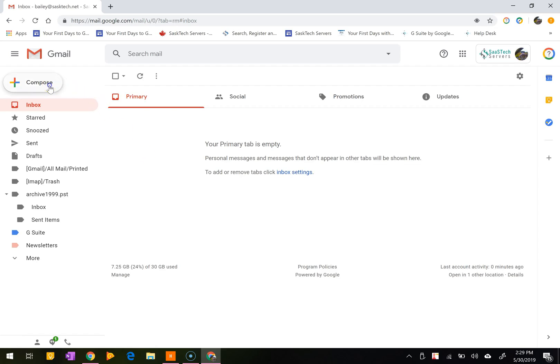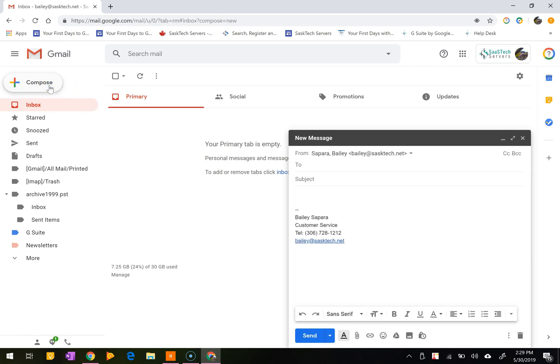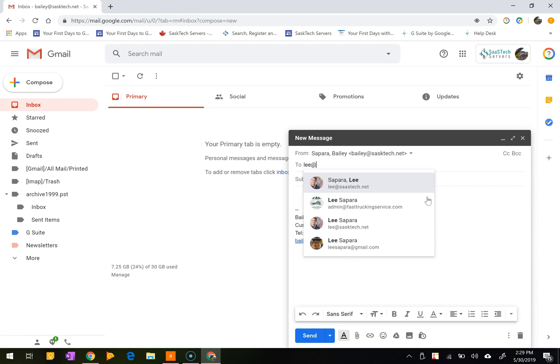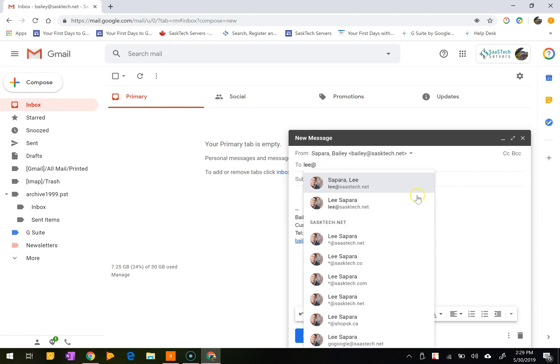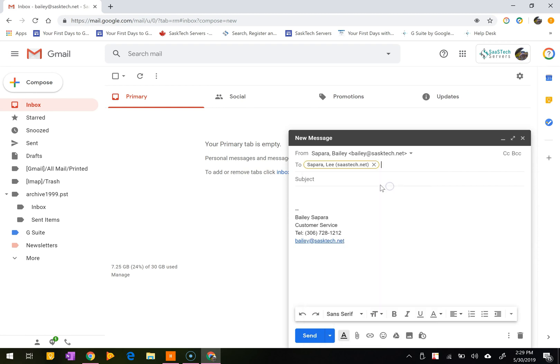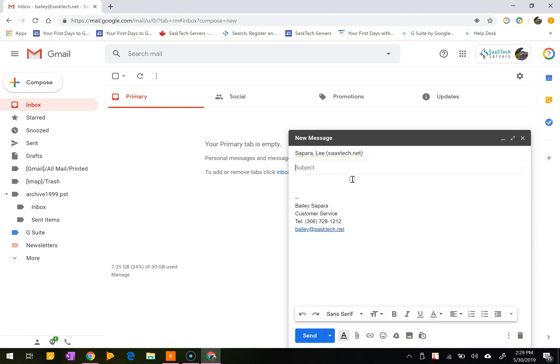You can now send messages and attachments with Gmail's confidential mode to help protect sensitive information from unauthorized access. You can use confidential mode to set an expiration date for messages or revoke access at any time.